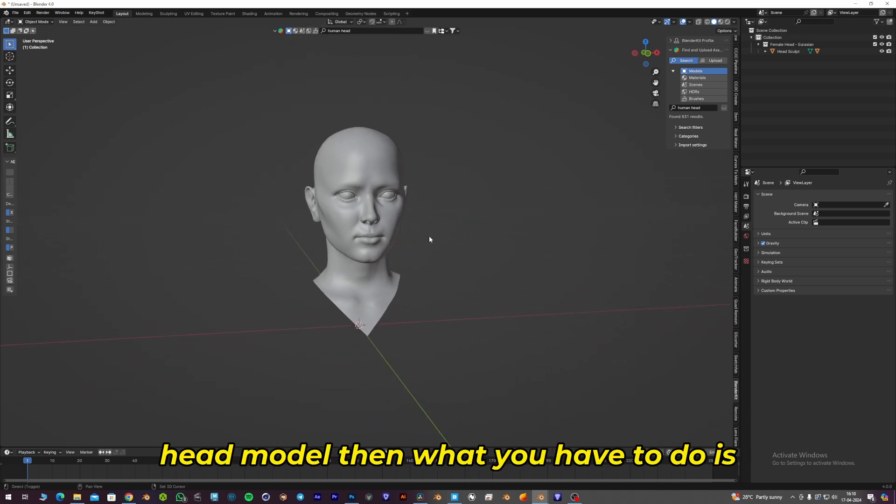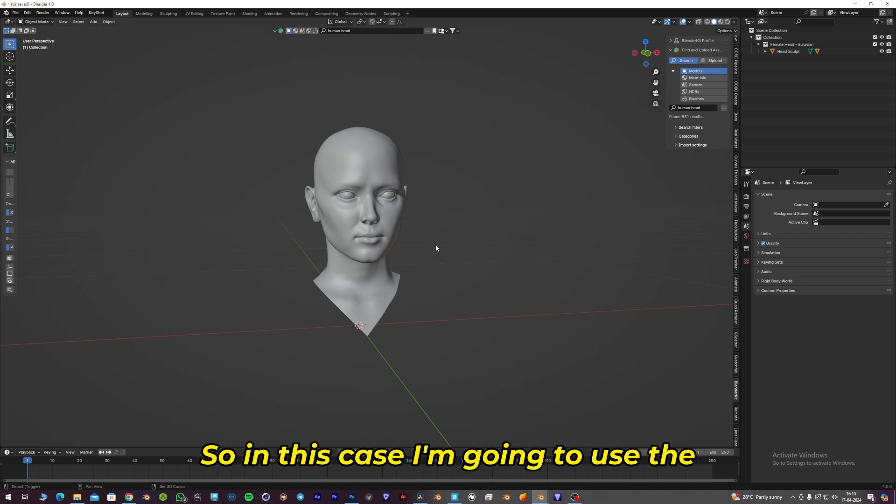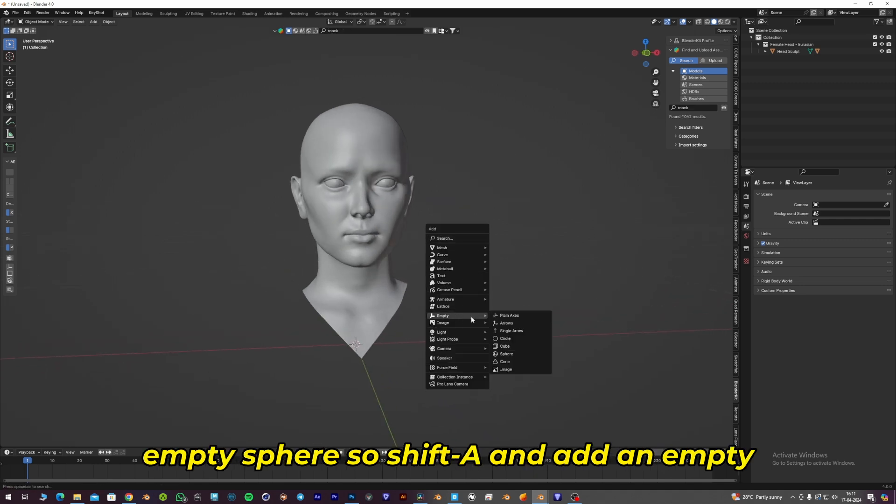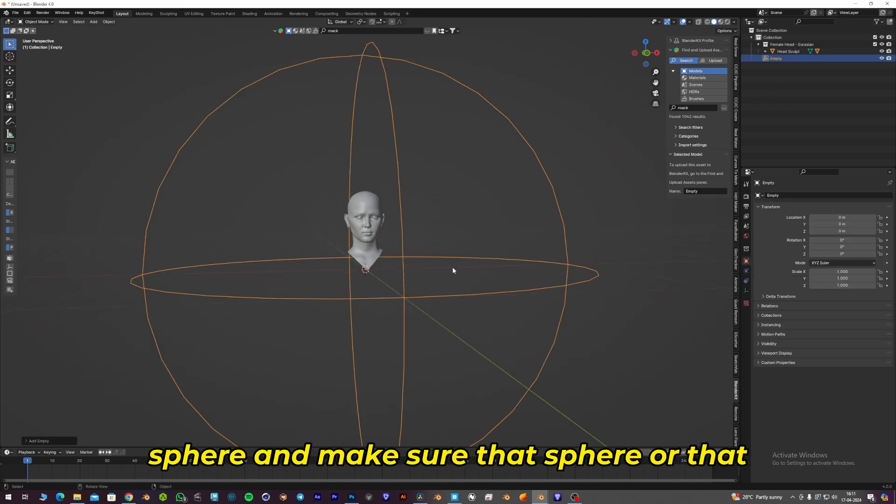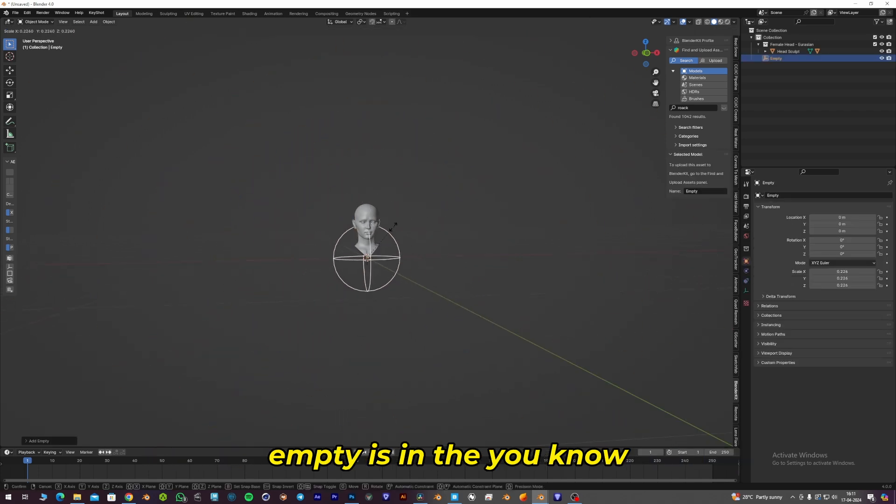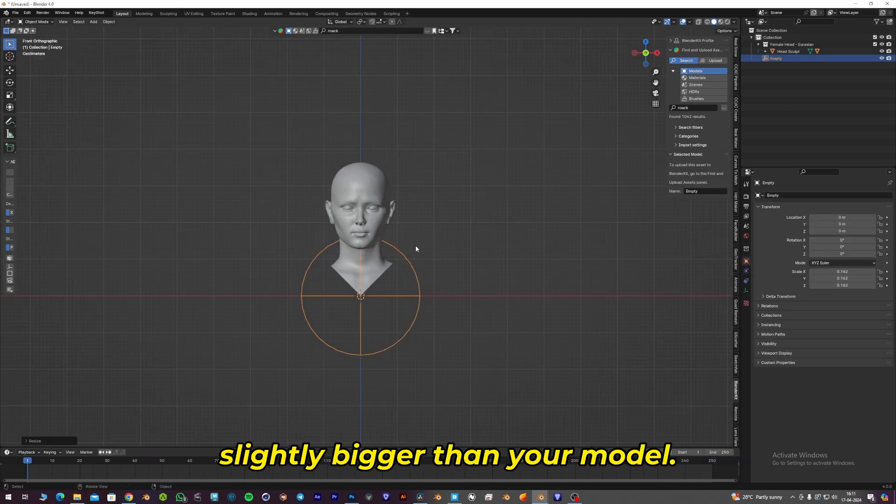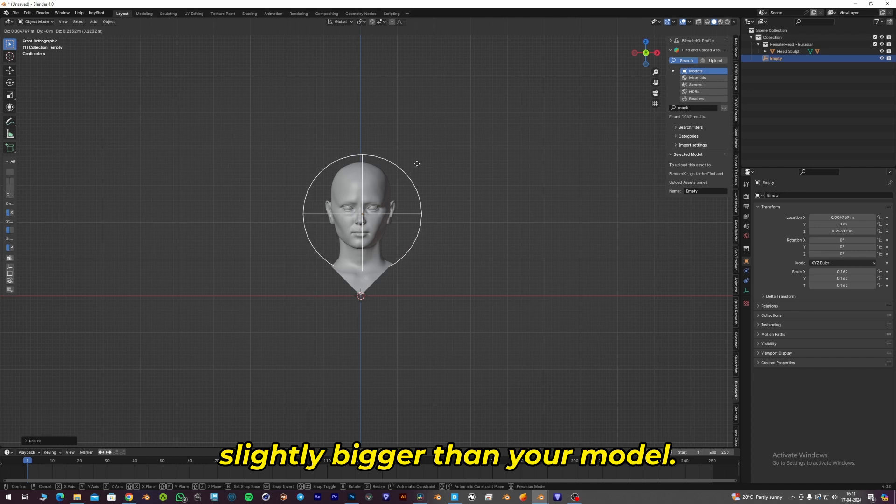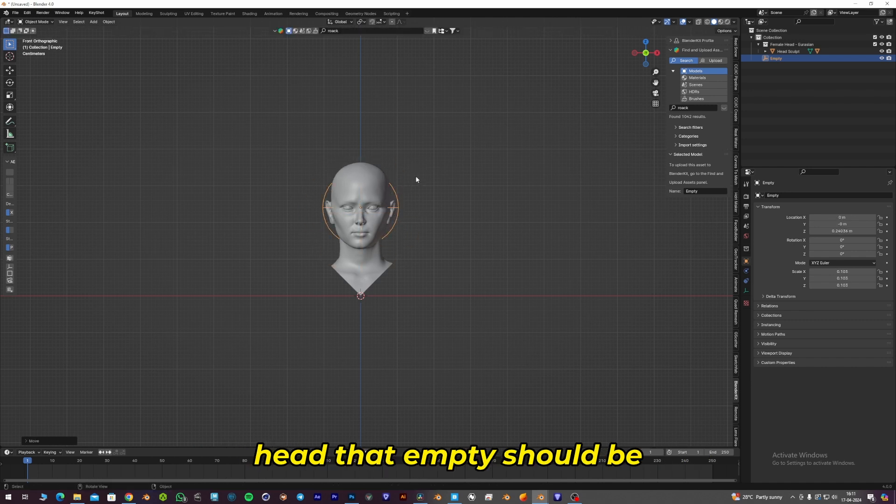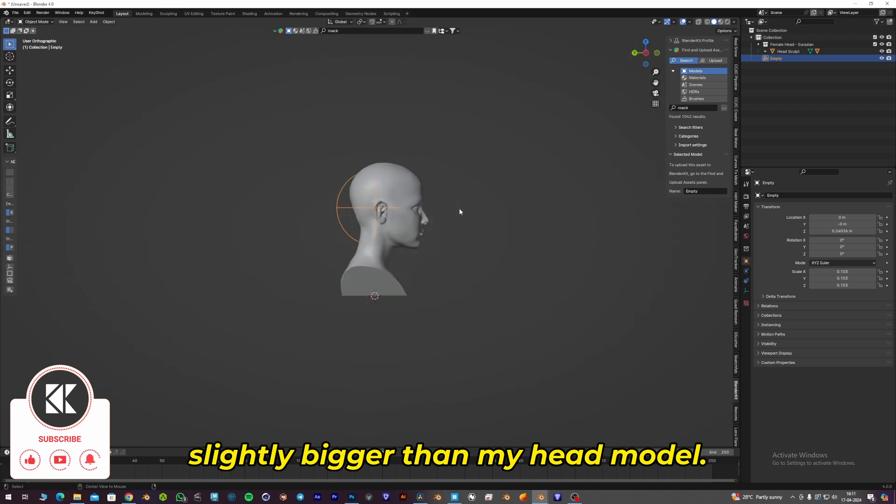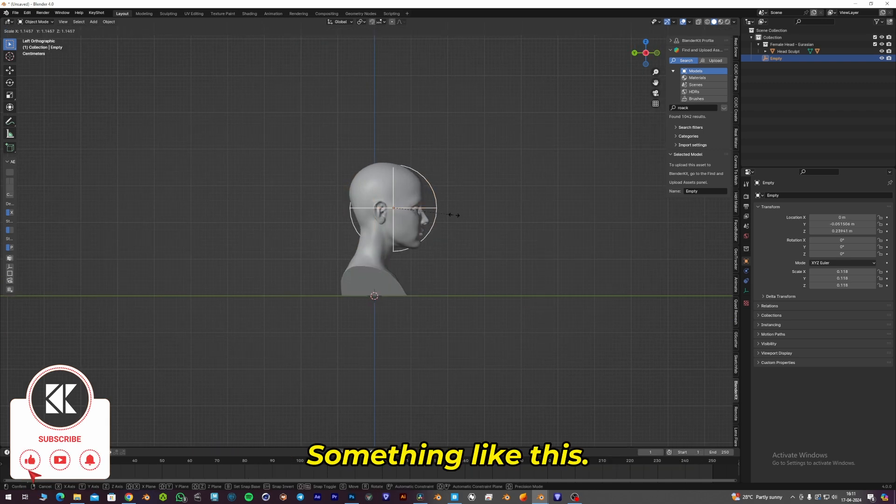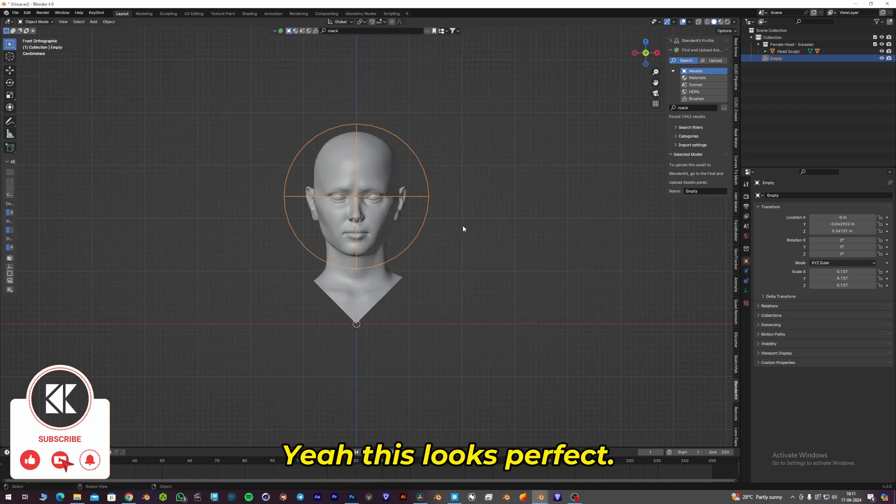Then what you have to do is create a new empty. In this case, I'm going to use the empty sphere. So Shift+A and add an empty sphere, and make sure that empty is slightly bigger than your model. Because I'm using the head, that empty should be slightly bigger than my head model. Something like this. Yeah, this looks perfect.